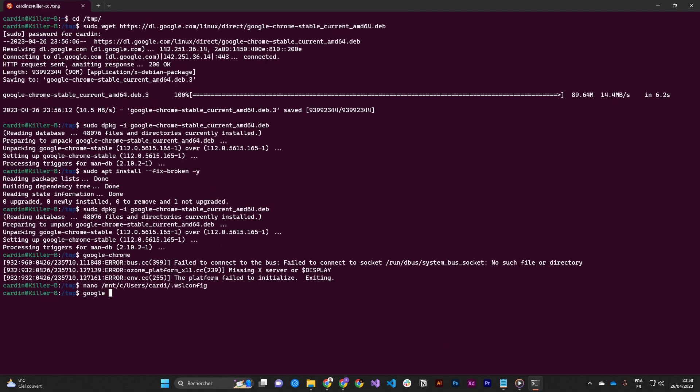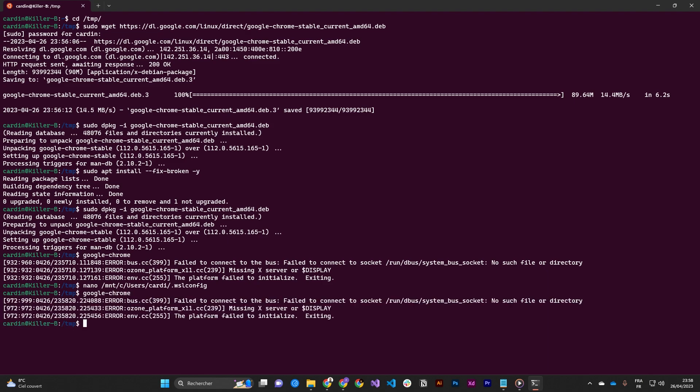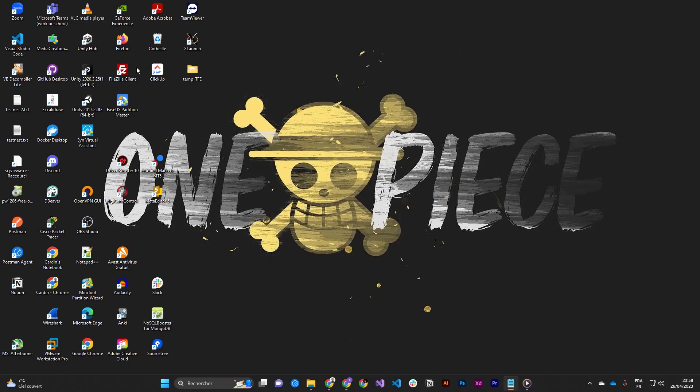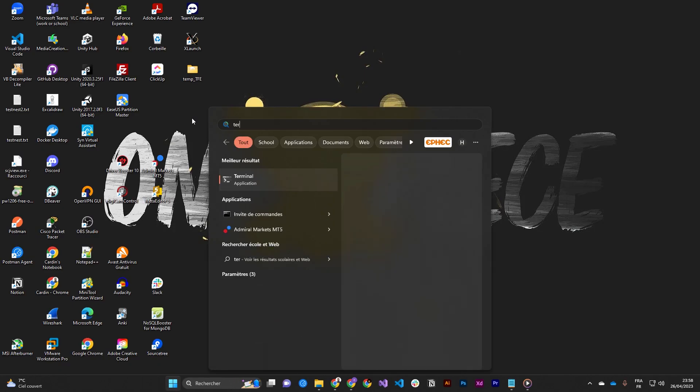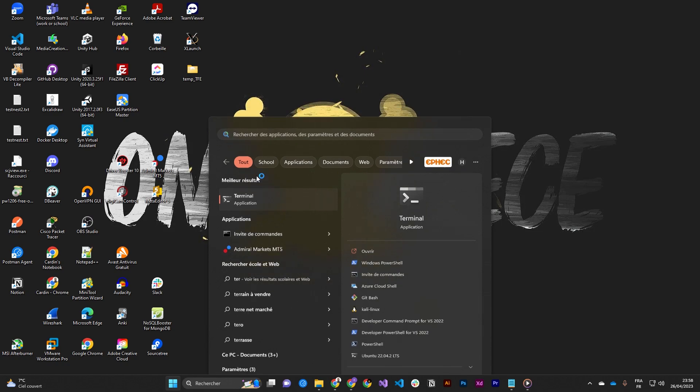So then restart the WSL by closing the window and just opening a new terminal.